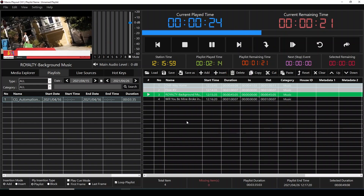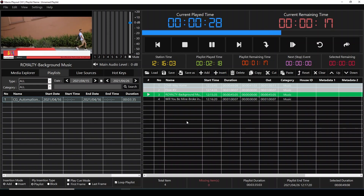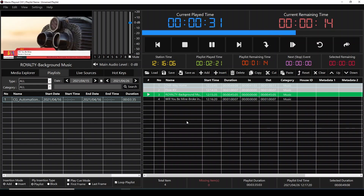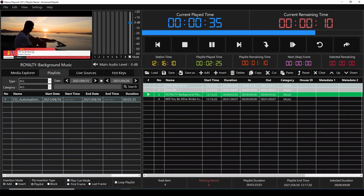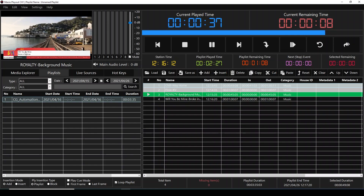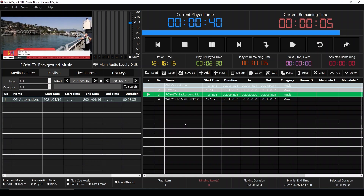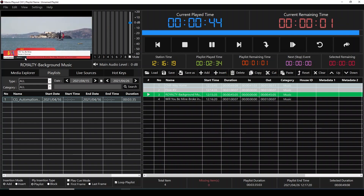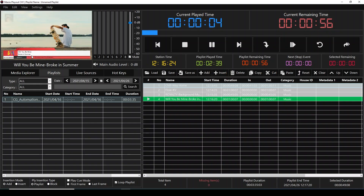Five seconds later, the next song will be on the screen. Now the fourth song is on screen as the next song. One second before it disappears, the playing song comes on screen — this is CG automation.